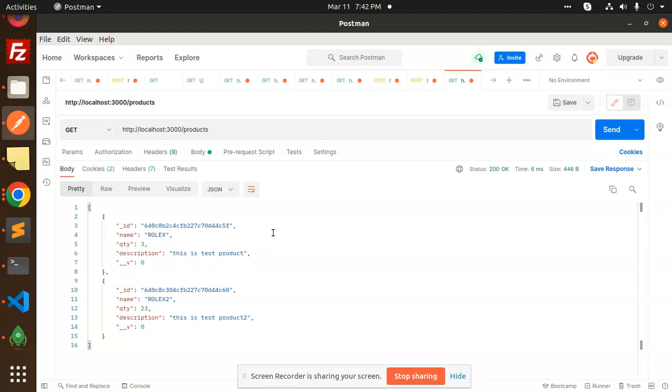This is how you can connect to MongoDB. Next video we are going to learn how to create the REST APIs in NestJS. Thank you so much for watching this video. Have a great day. Don't forget to like, share, and comment on my video. Have a nice day.